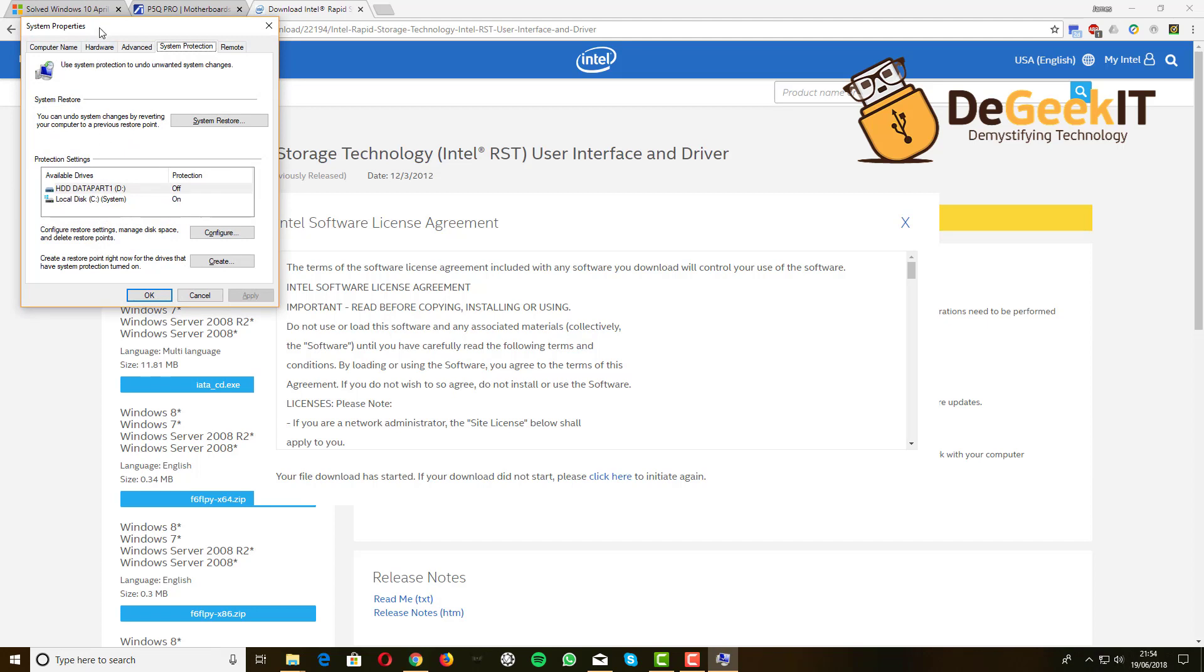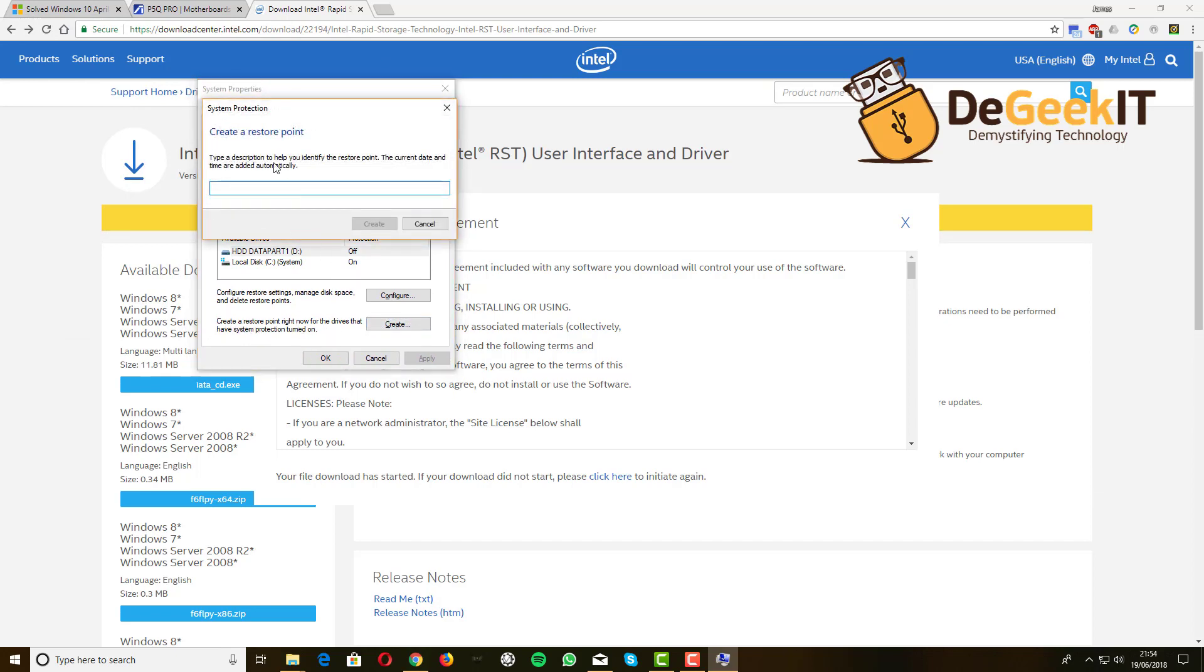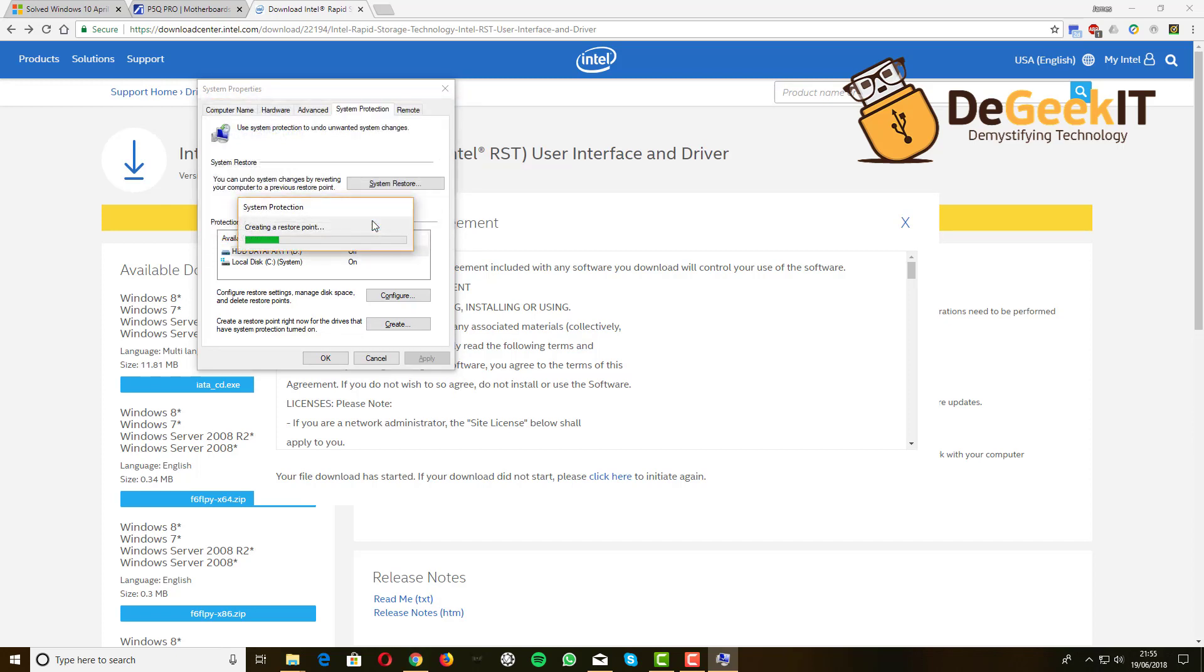You can go in here, down at the bottom, create a restore point right now for the drives that you care about. Call it 'before RST,' click on create, and it will create a restore point. It does no harm whatsoever to do that before you install any driver, other than perhaps building up a lot of restore points.